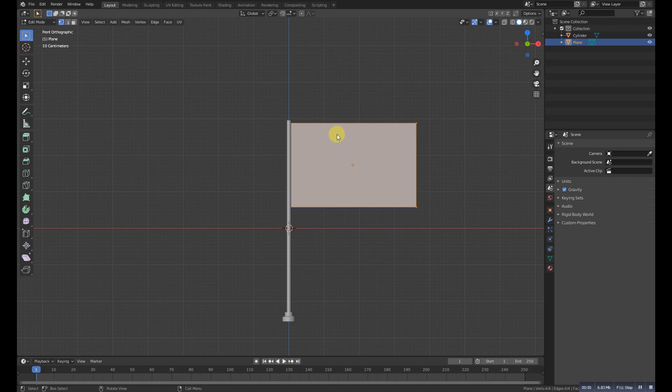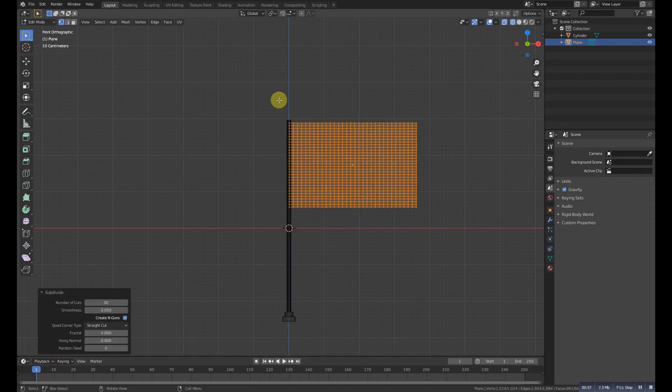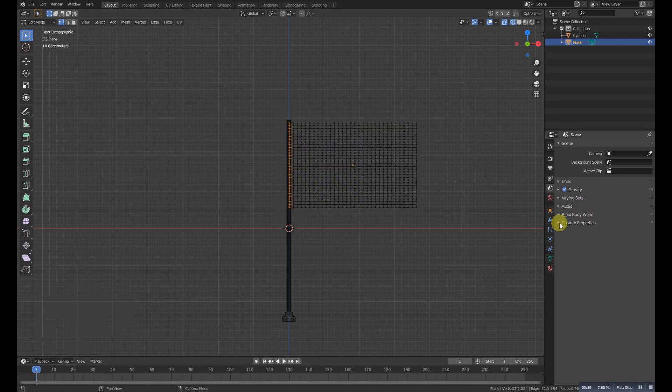Go to edit mode. Right click, subdivide. Make this one to about 30. Go to the wireframe. Select this one.